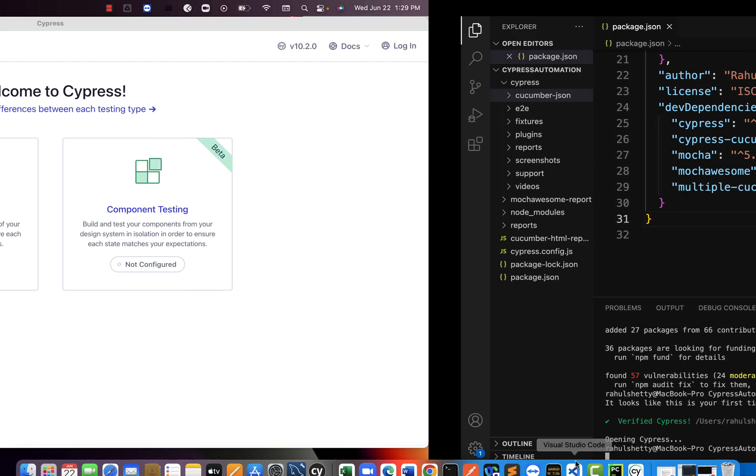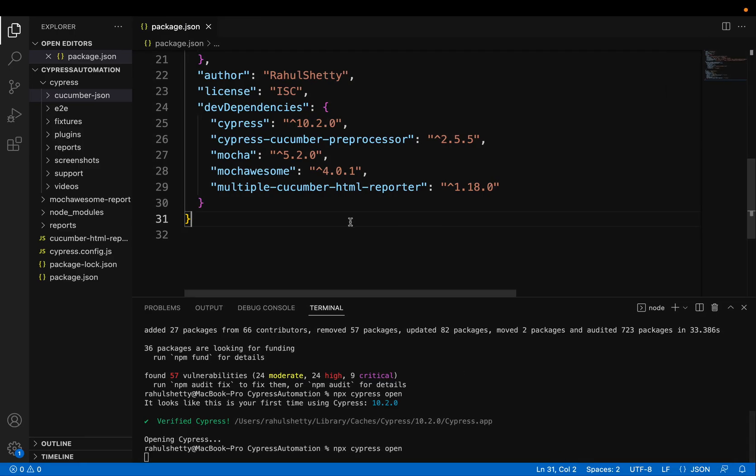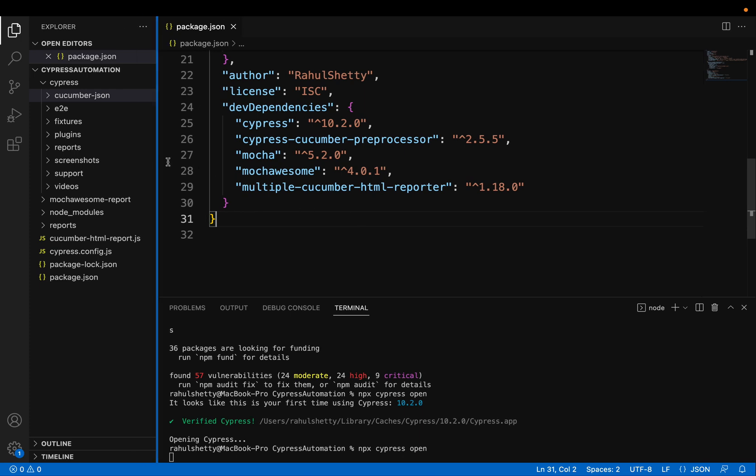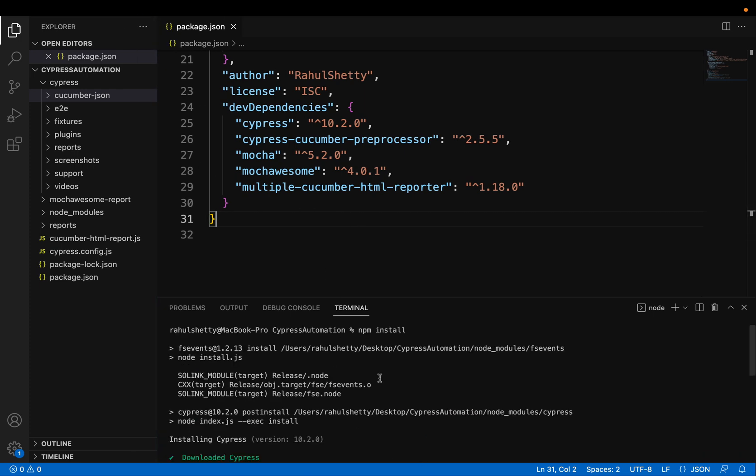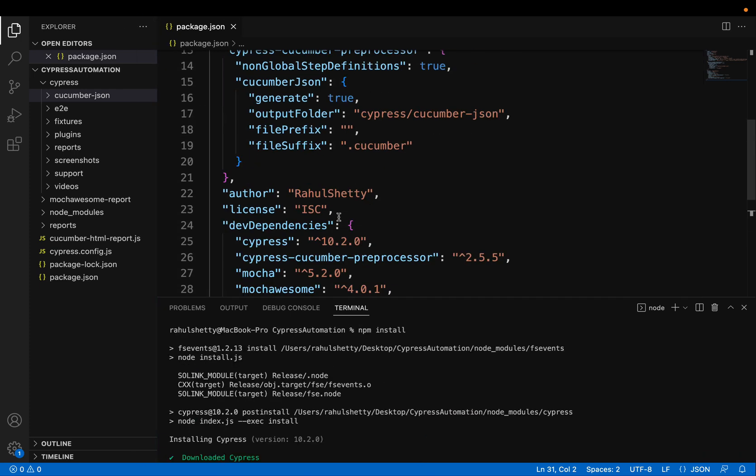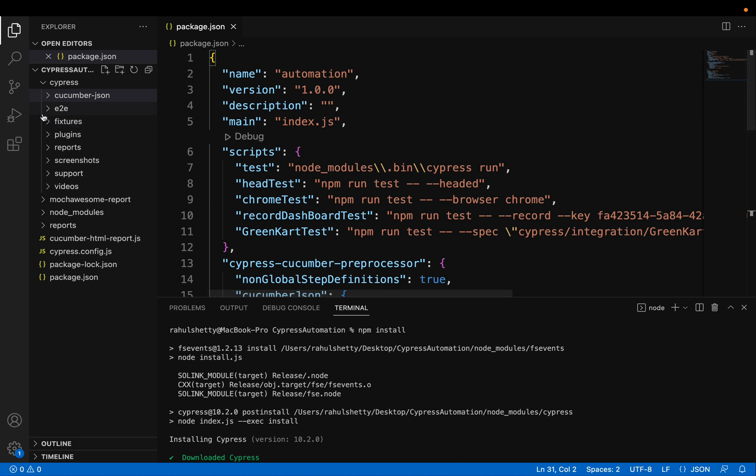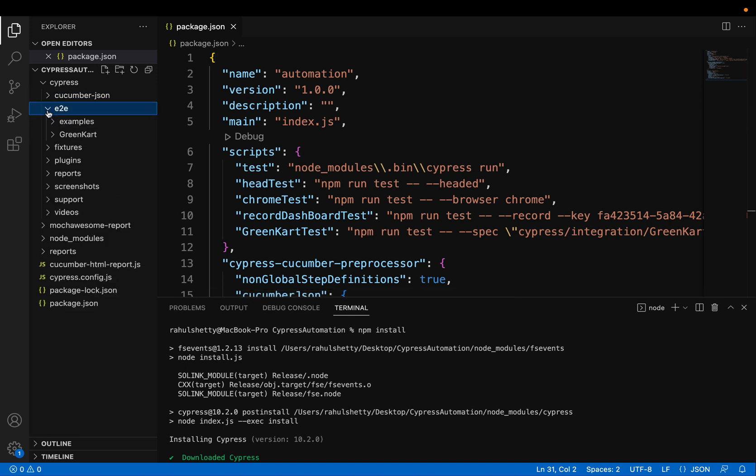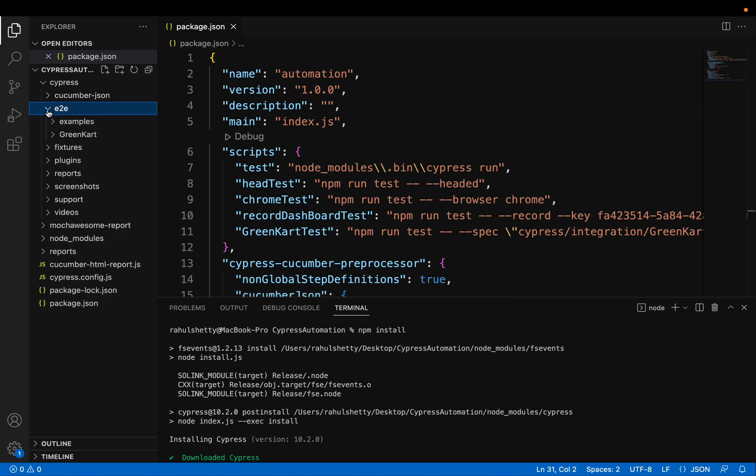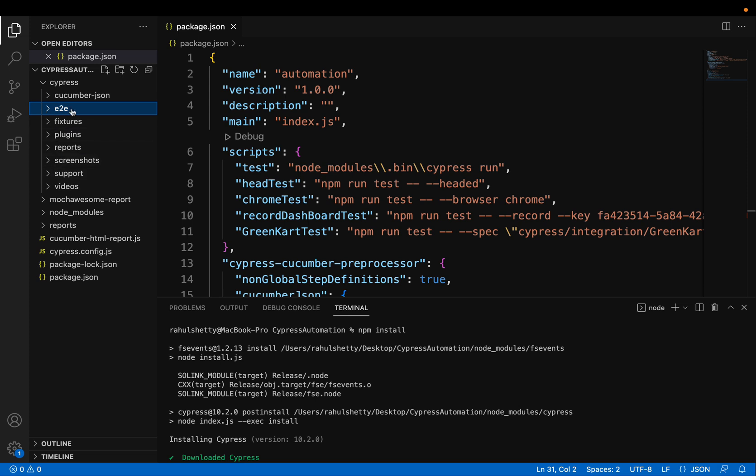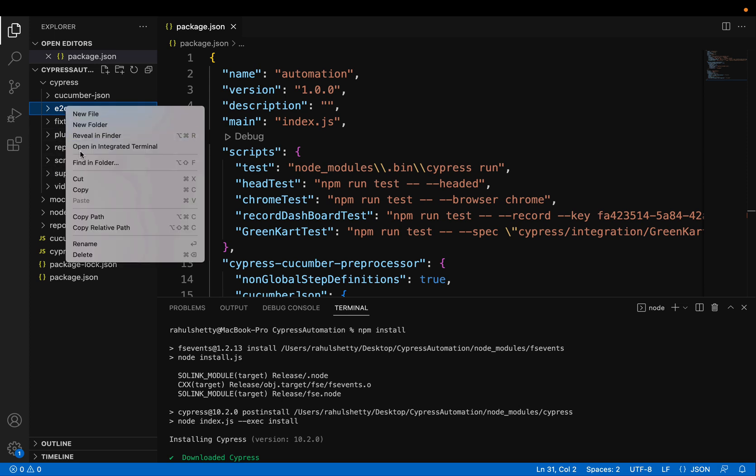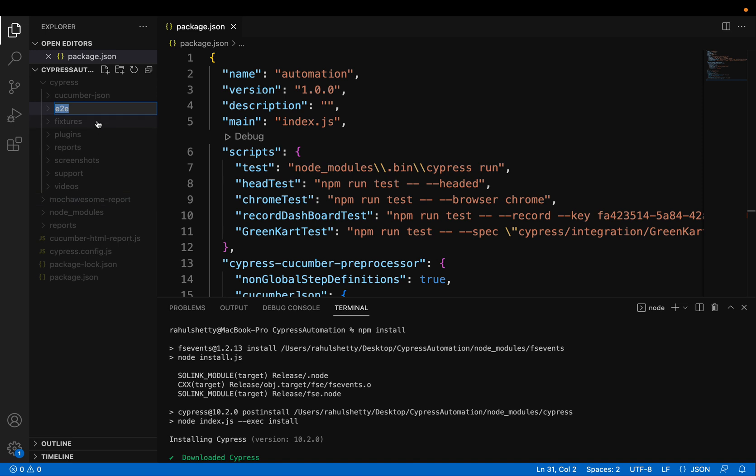But especially when you are watching Rahul Shetty lectures, the way how we designed our framework, there is one more change I recommend you to make. Right now, all the files are moved to E2E folder, right inside this. So what I want is, let's still rename this as integration only.